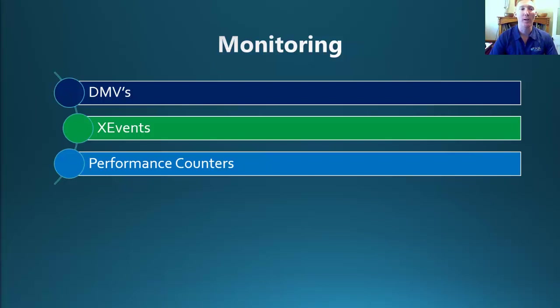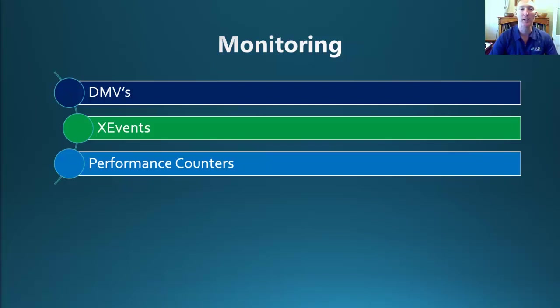Carrying on from our DMVs, there are also three new extended event packages which we can use to monitor our environment. Those packages that we want to have a look at are xtp runtime, xtp engine, and xtp compile.